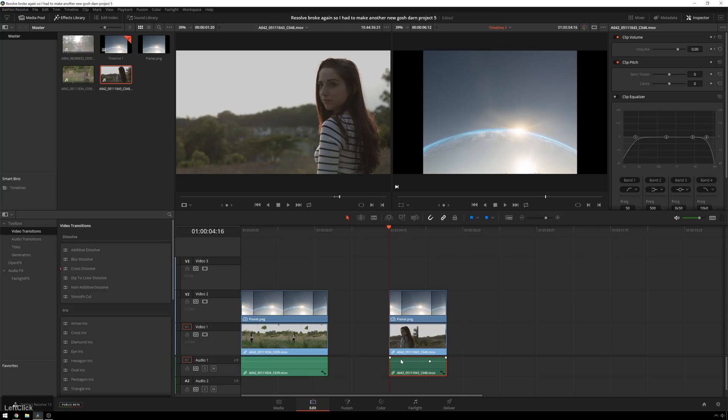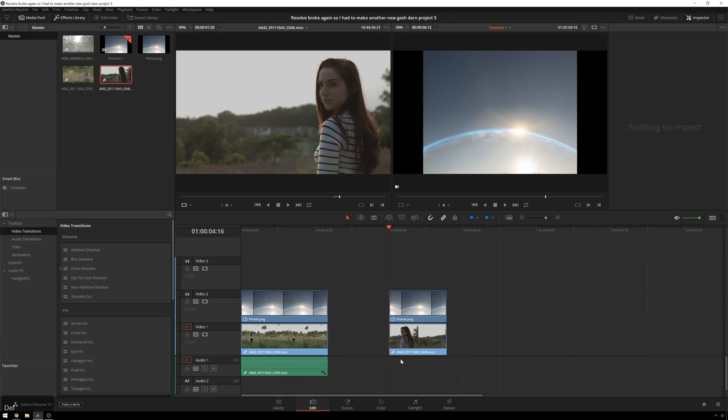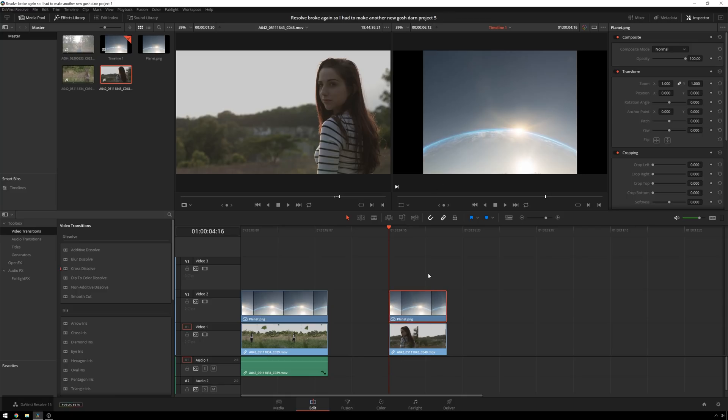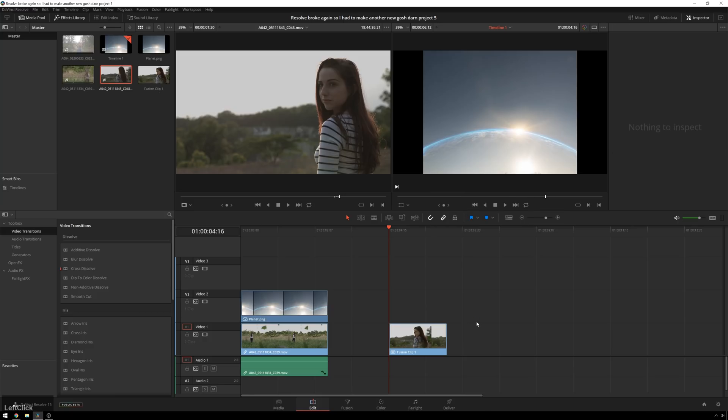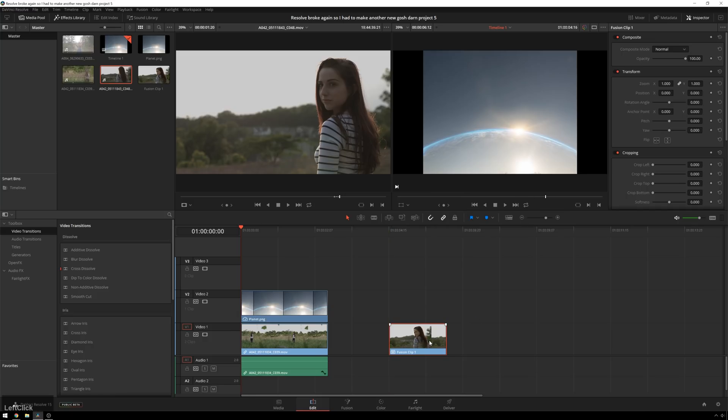So in order to get these two to play nicely together, we need to just go ahead and let me delete this because we don't need it. We need to just go ahead and merge these two together by selecting the both, right clicking, and go to new Fusion clip. And boop, there we go. Now, the two have become one. Excellent.